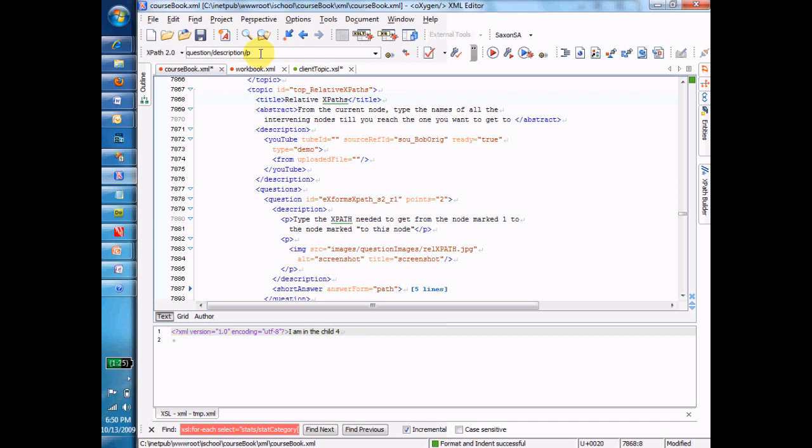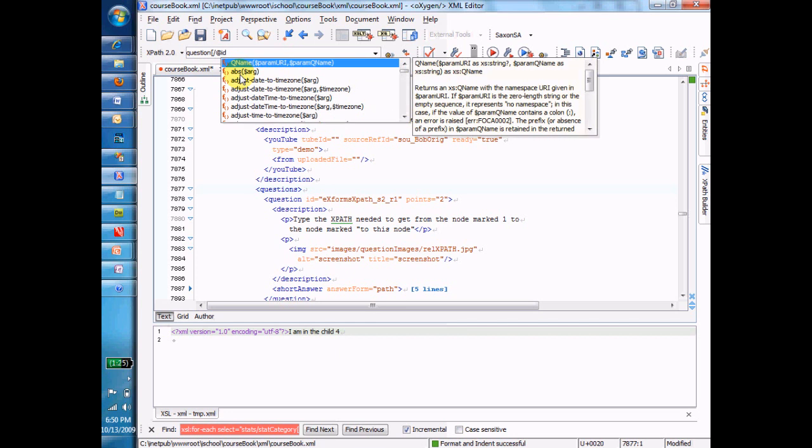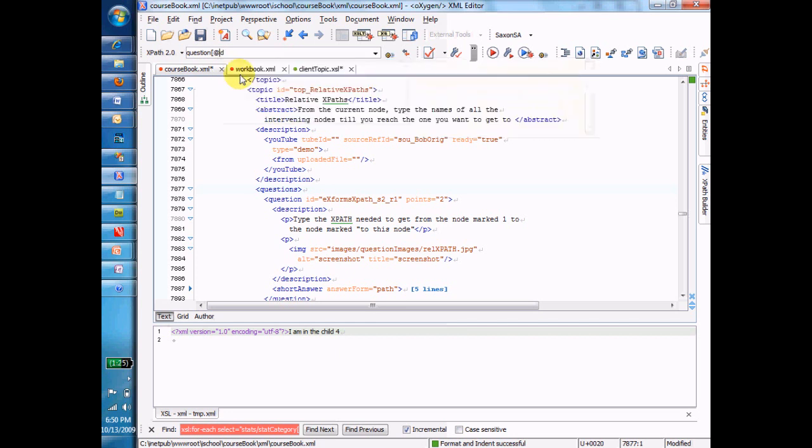So let's do some other things to give you a feeling for some of the other things. Suppose in the question element I want to get to the ID attribute. I would type at ID. And that gets me from questions, which we're assuming is the current node, into the question element, and then in the question element into the ID attribute. Or I could say question where ID equals yadda yadda yadda slash description.